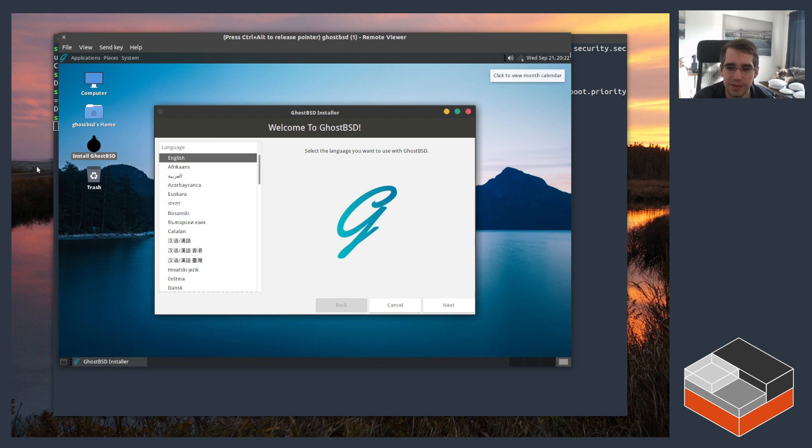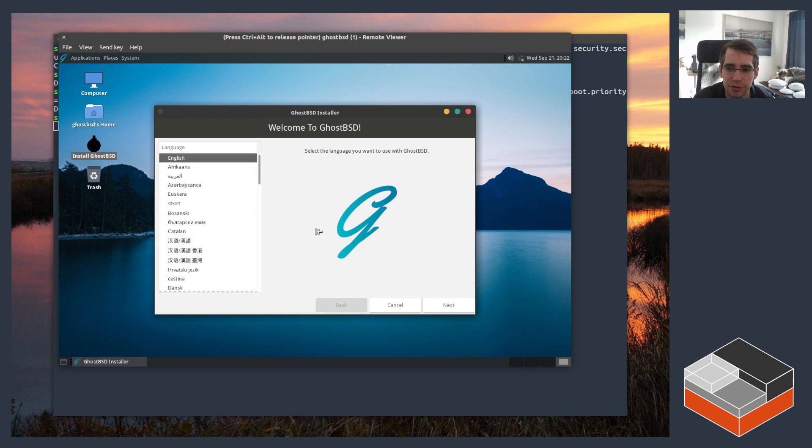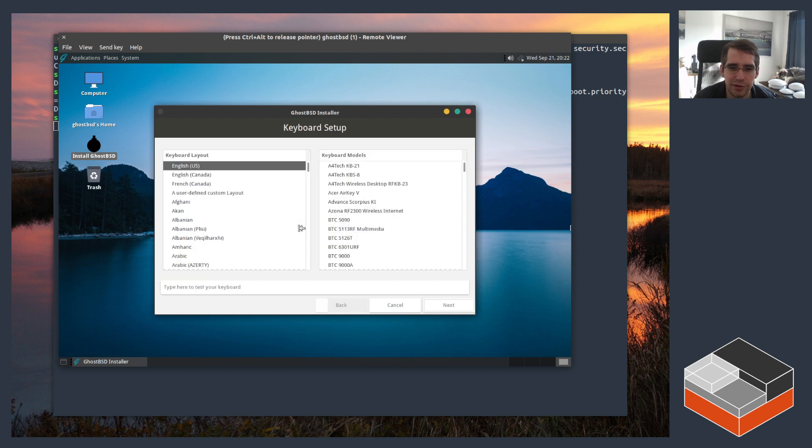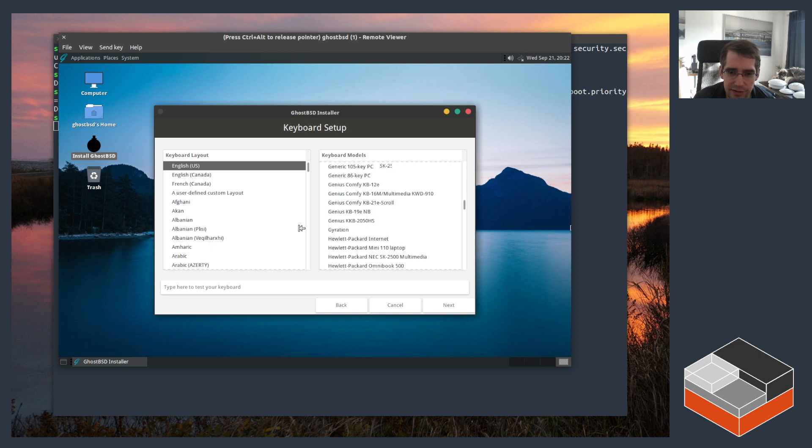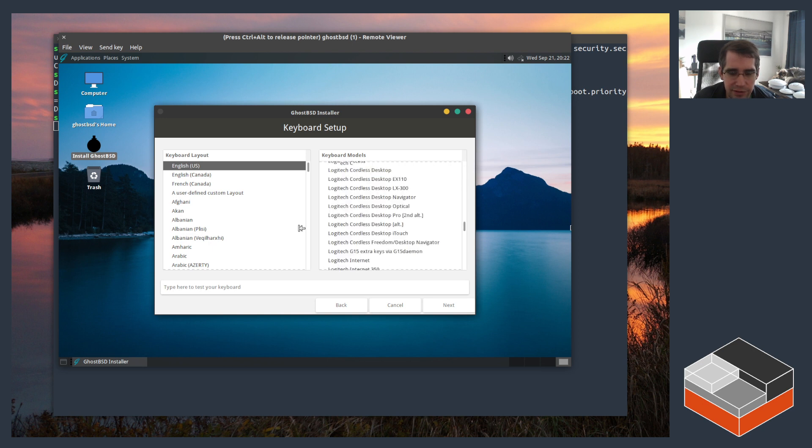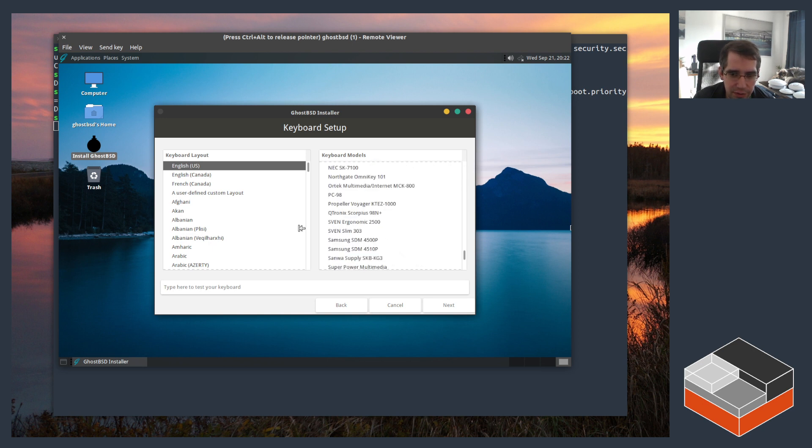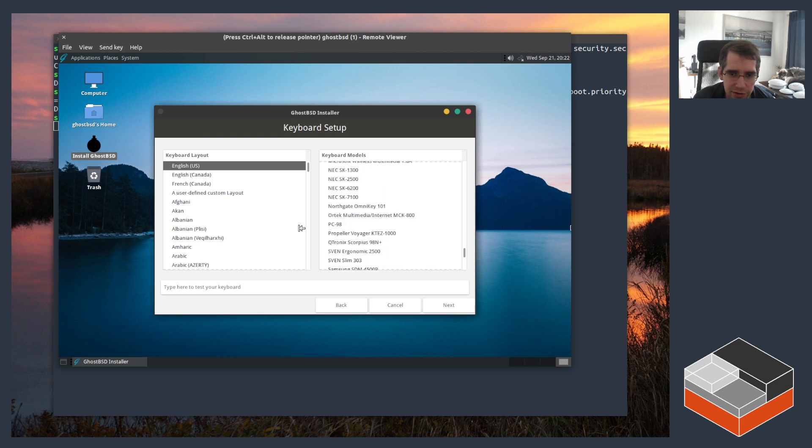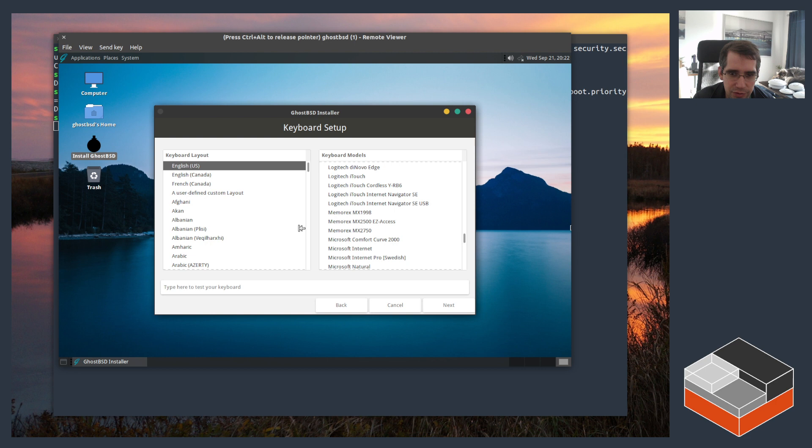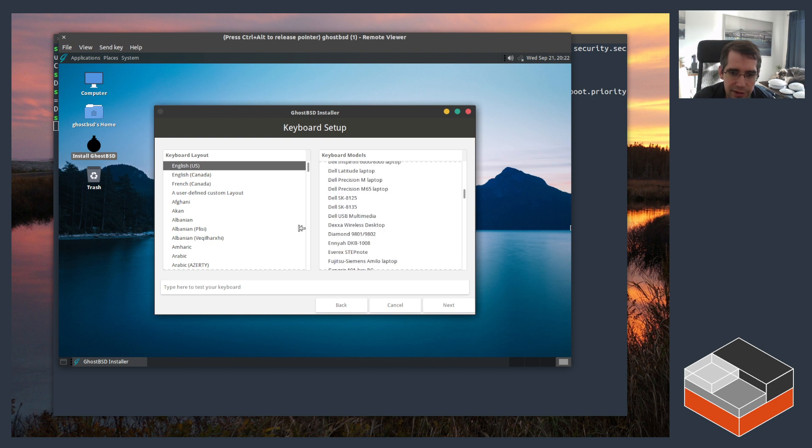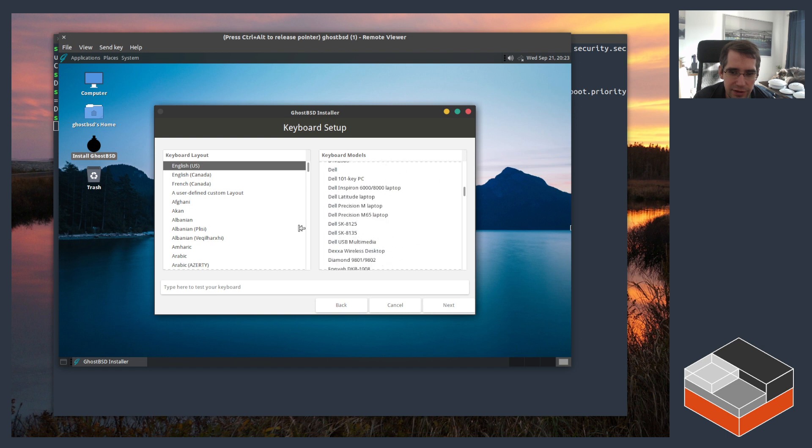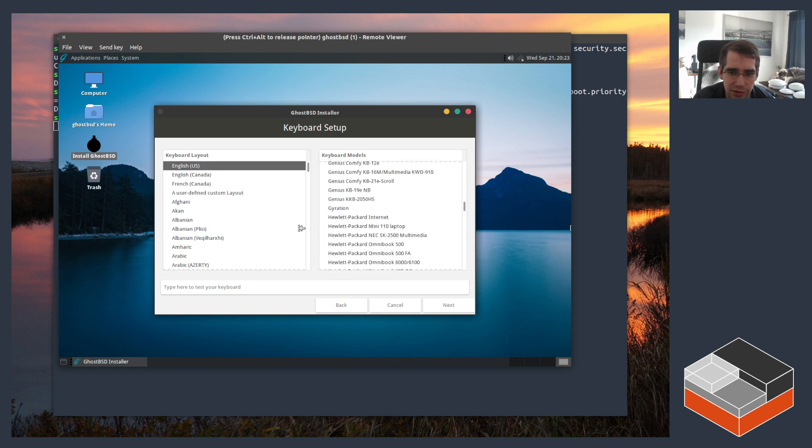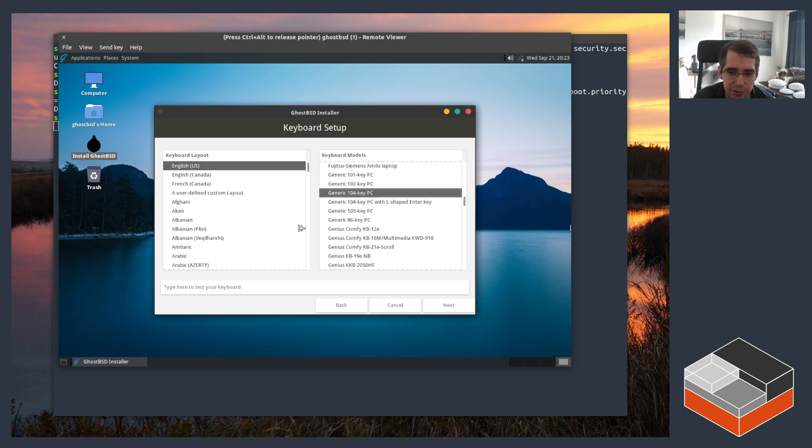Let's just do English, generic 104 keyboard, next. Choose the city, America and then let's do Toronto.